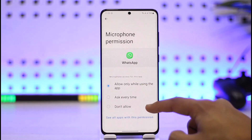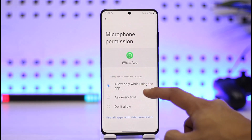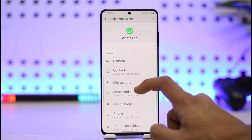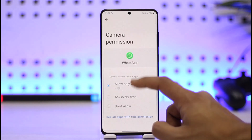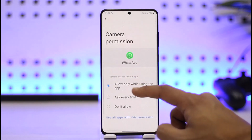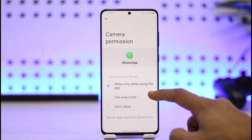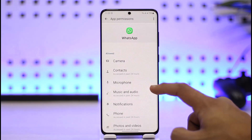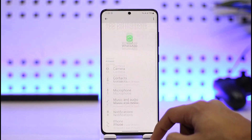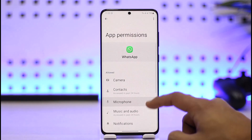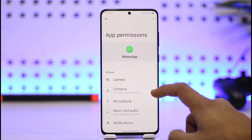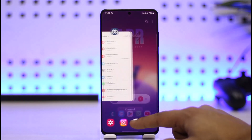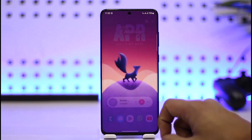You can select 'Allow while using the app.' You also want to go to the Camera permission and make sure to allow the Camera permission as well. That should most likely do the job for you, because sometimes that could simply be the issue. Hope this video helped you, and if it did, make sure to leave a like and subscribe to the channel.